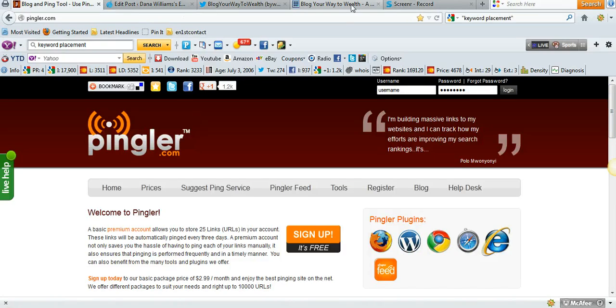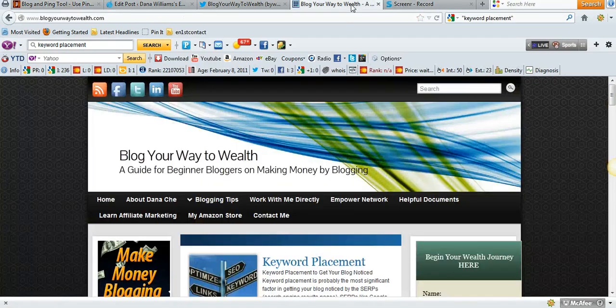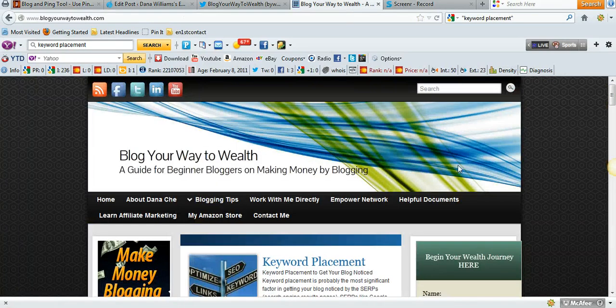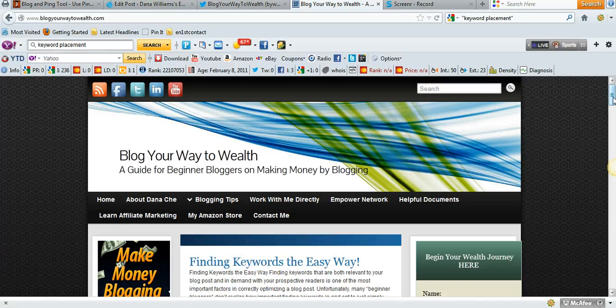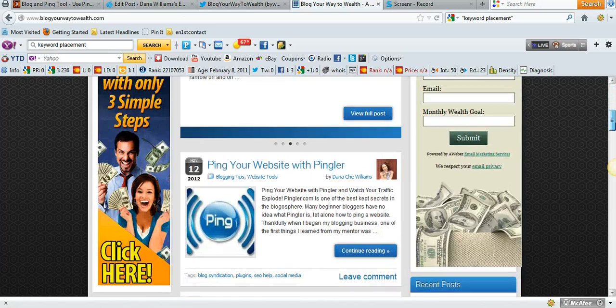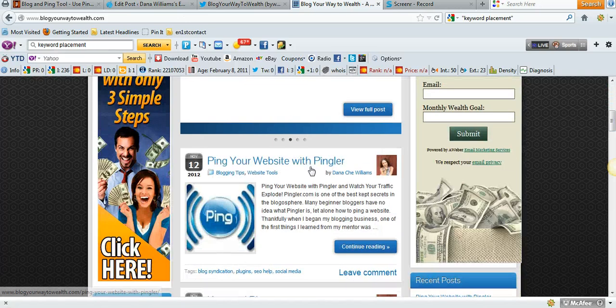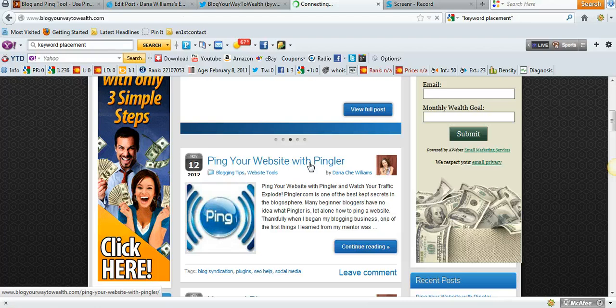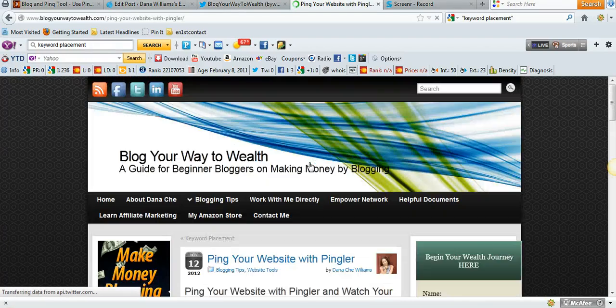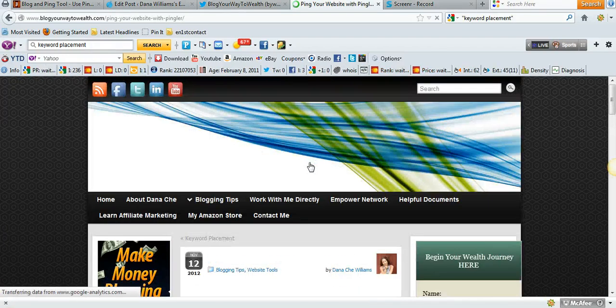The first thing you're going to want to do is pull up your website and grab a blog post. I'll just choose this blog here because it's fitting: Ping Your Website with Pingler. Let me go ahead and pull that up.